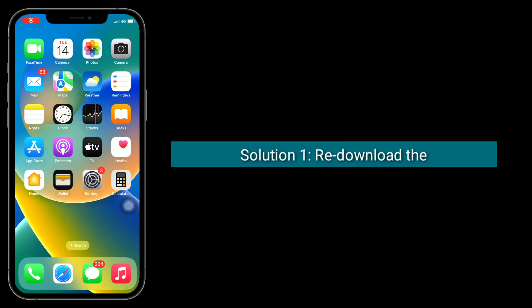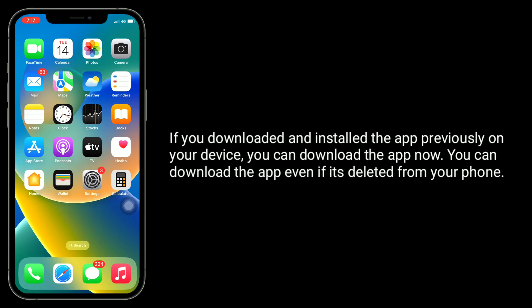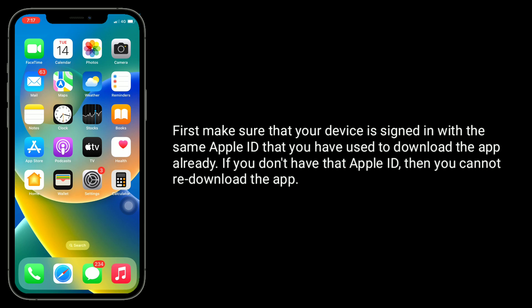The first solution is to re-download the app from the App Store. If you downloaded and installed the app previously on your device, you can download it again — even if it has been deleted from your iPhone. First, make sure that your device is signed in with the same Apple ID that you used to download the app already. If you don't have that Apple ID, you cannot re-download the app.